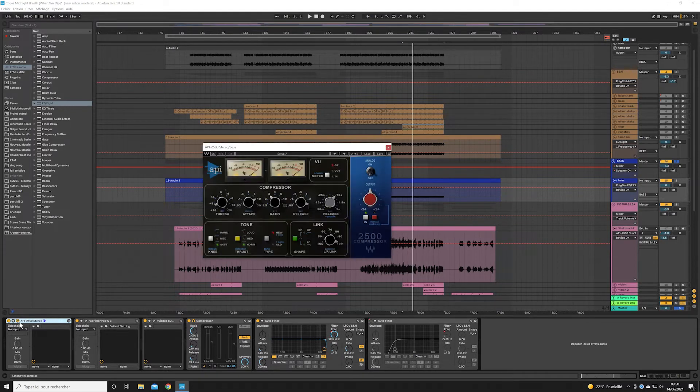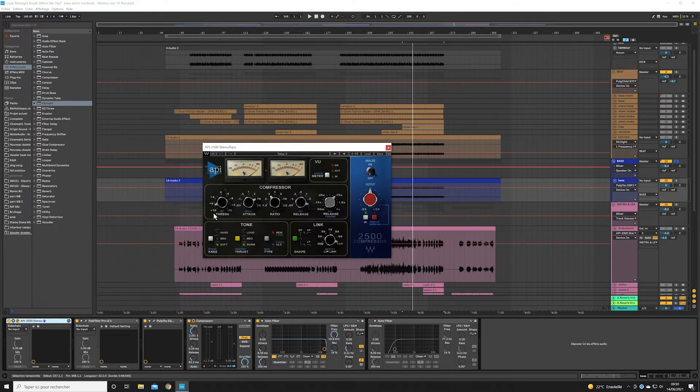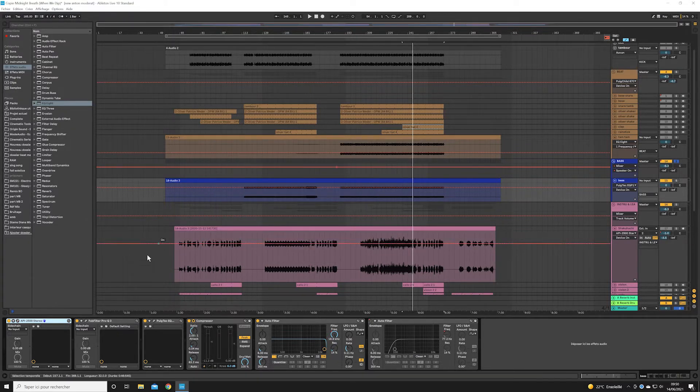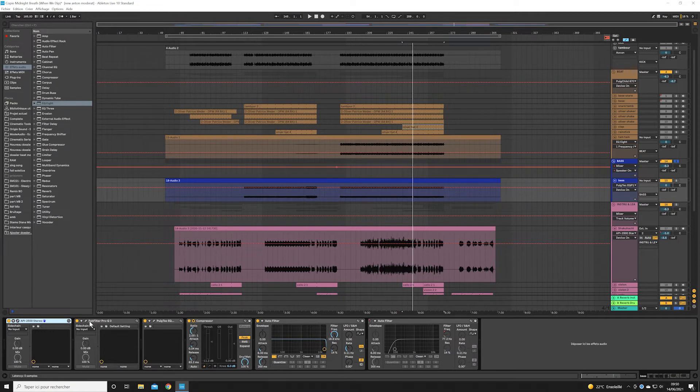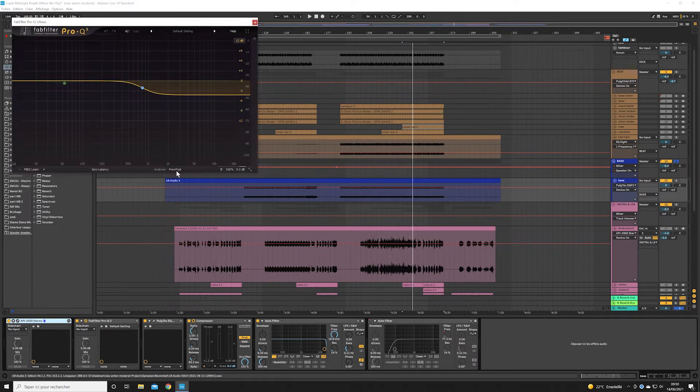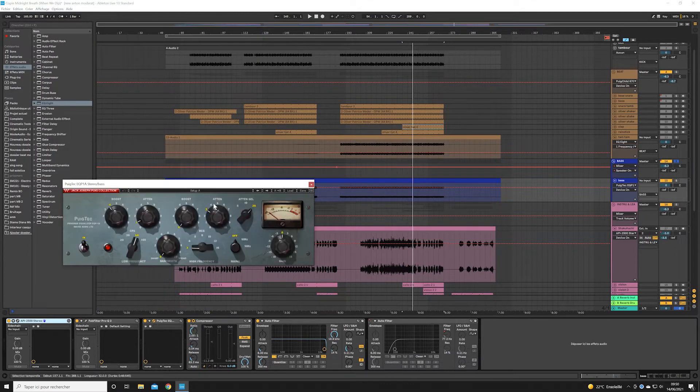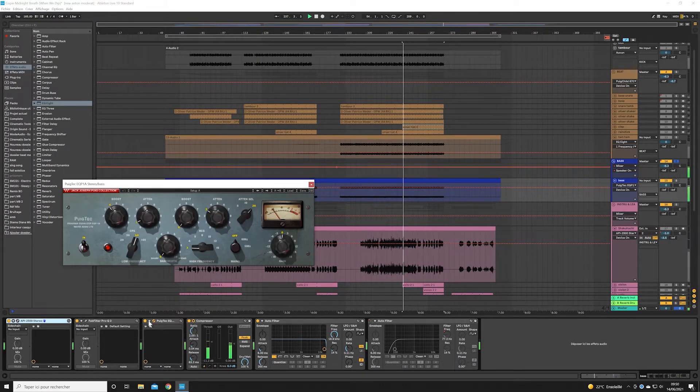So what I added afterwards is mostly dedicated to the mix. So first we have a compressor. Then a transparent EQ to cut some highs. Then a Pultec to color it a bit and add some bass.